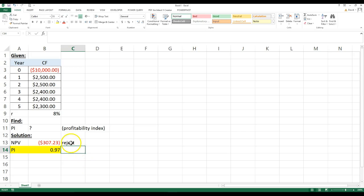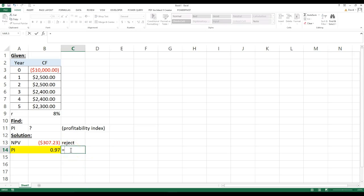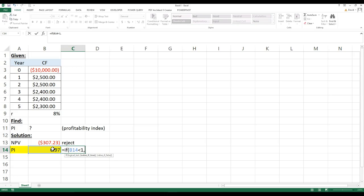And that gives me what you do in here, I say equals if this is less than one, I would reject, otherwise accept.